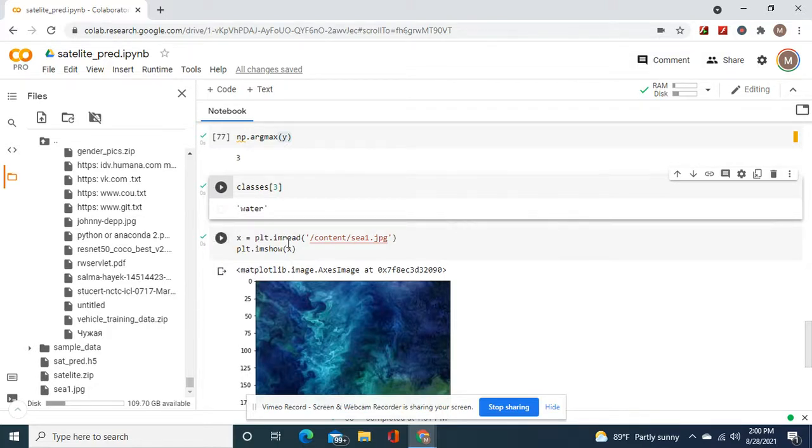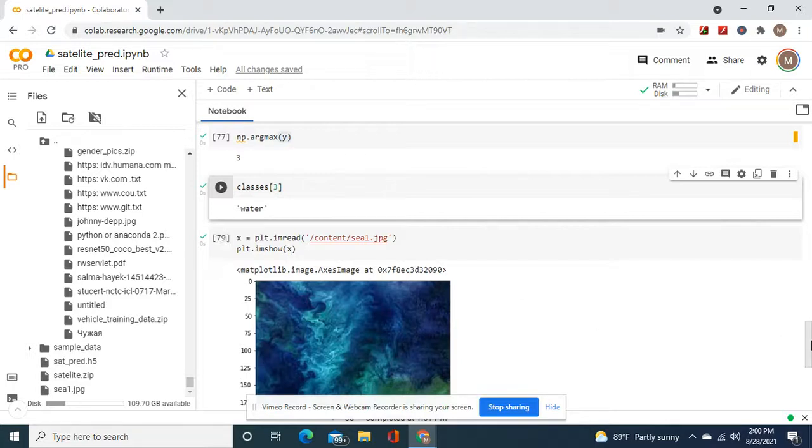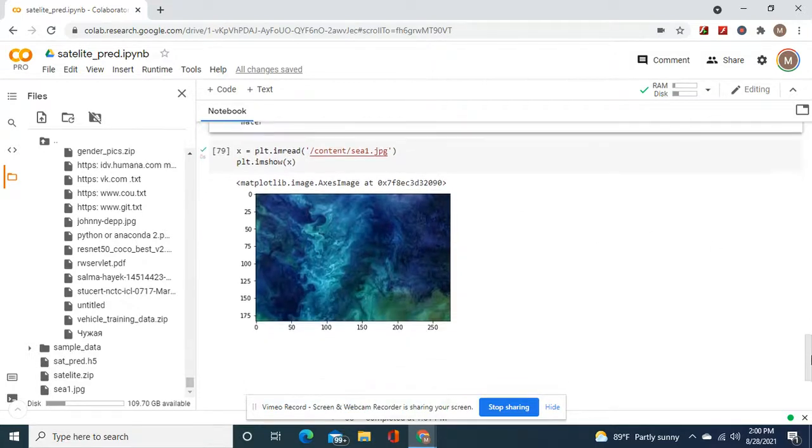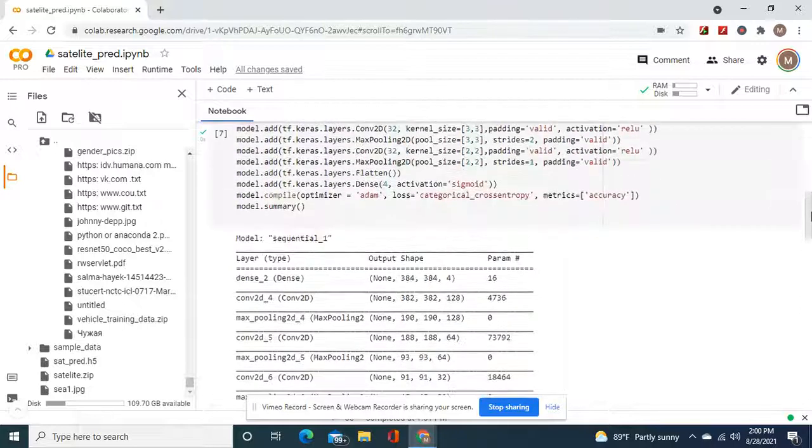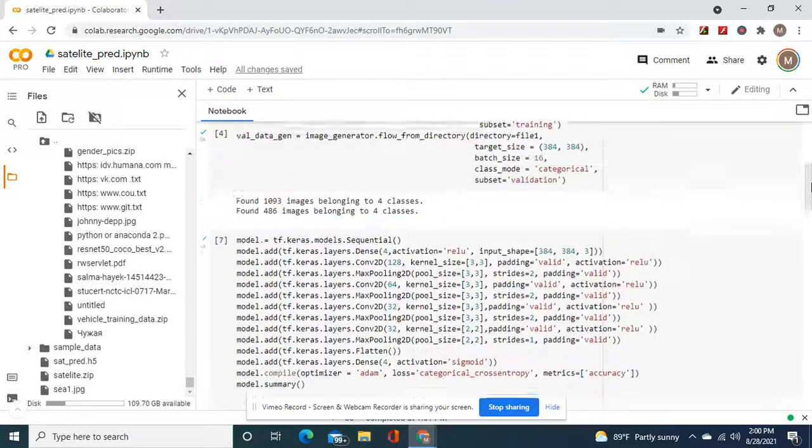And then plt.imshow and then show the image. Water - that's satellite imagery from the Kaggle dataset.